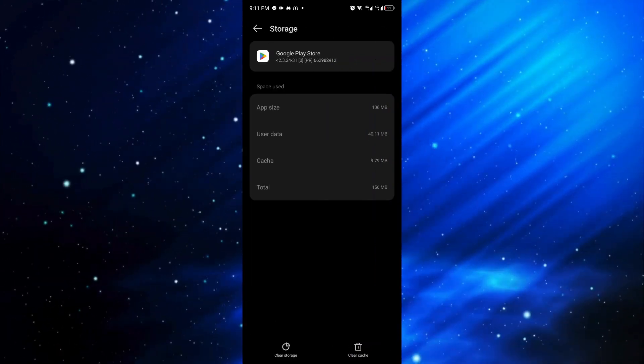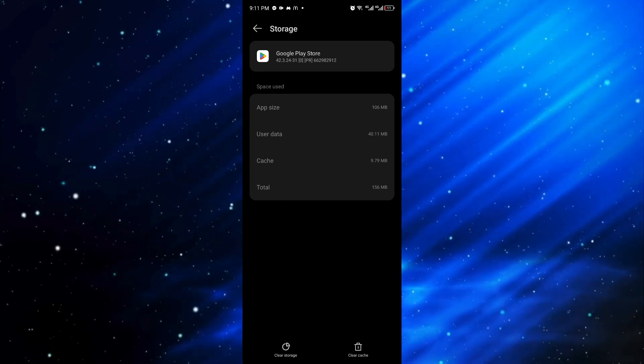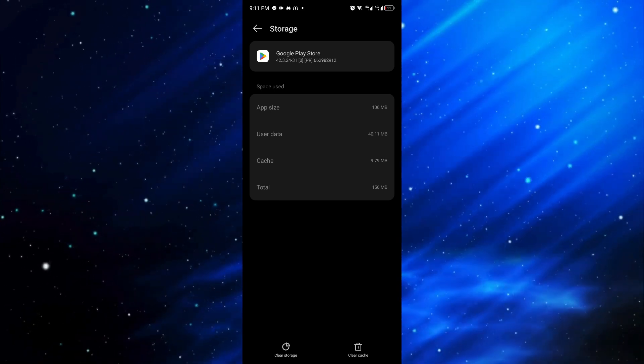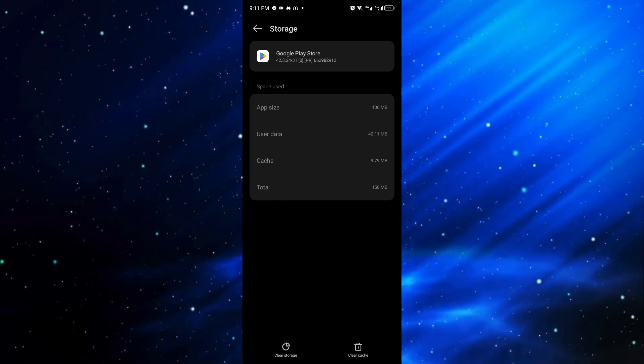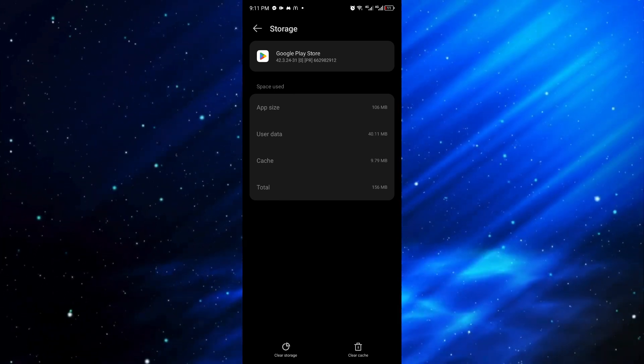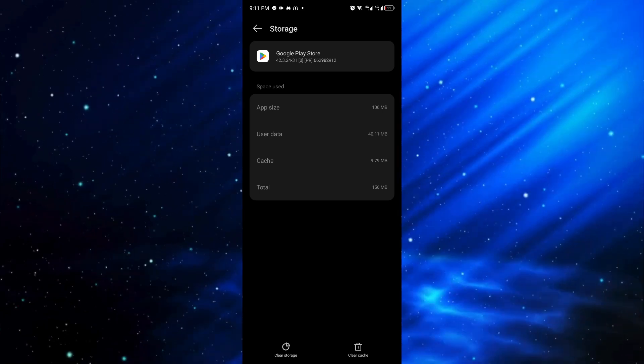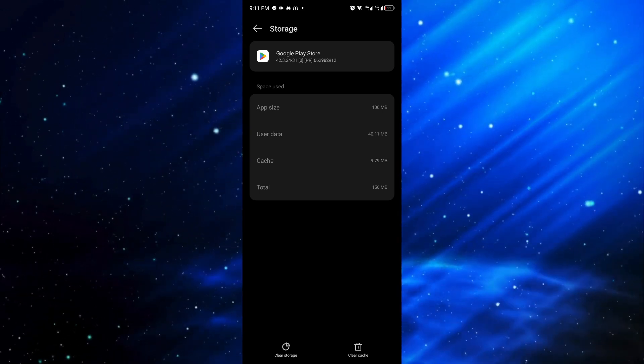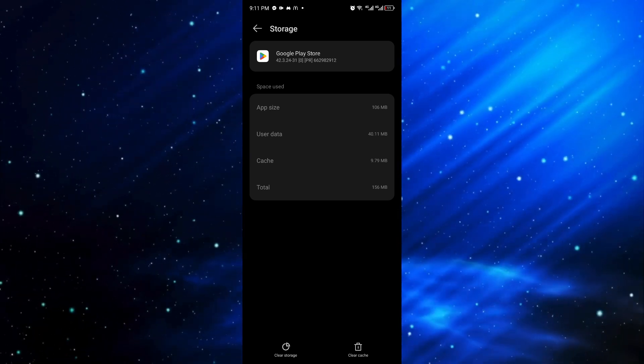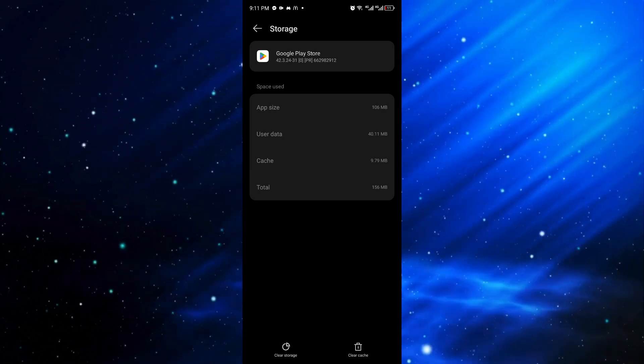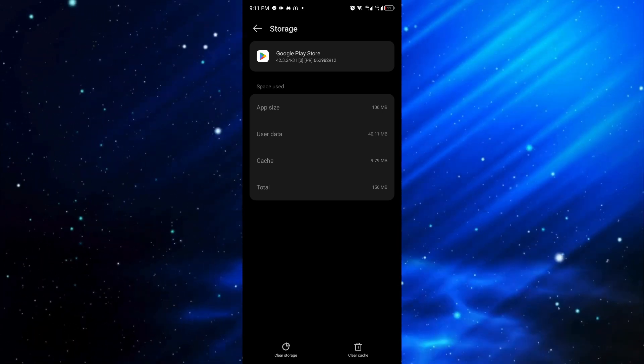...navigate through the storage and cache. From here you can clear the storage and cache for the Google Play Store. This will reset corrupted files or slow files that have been integrated with the application.